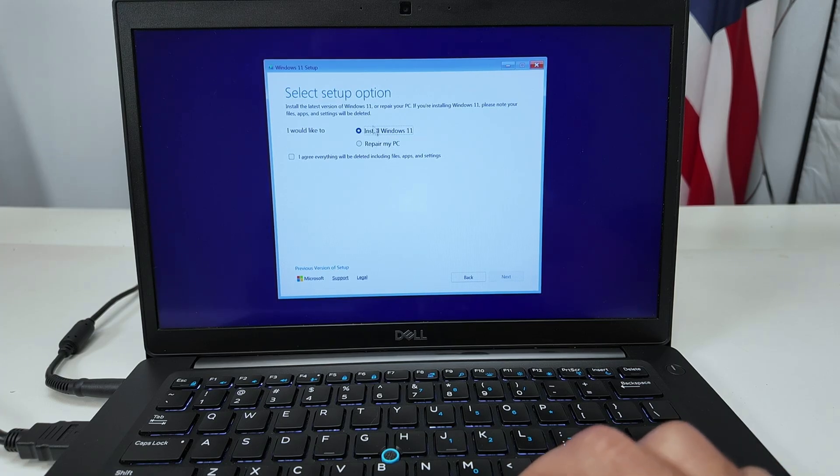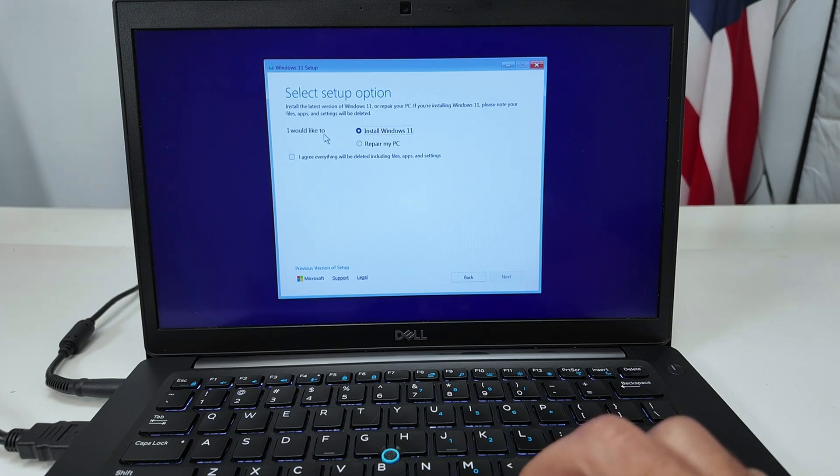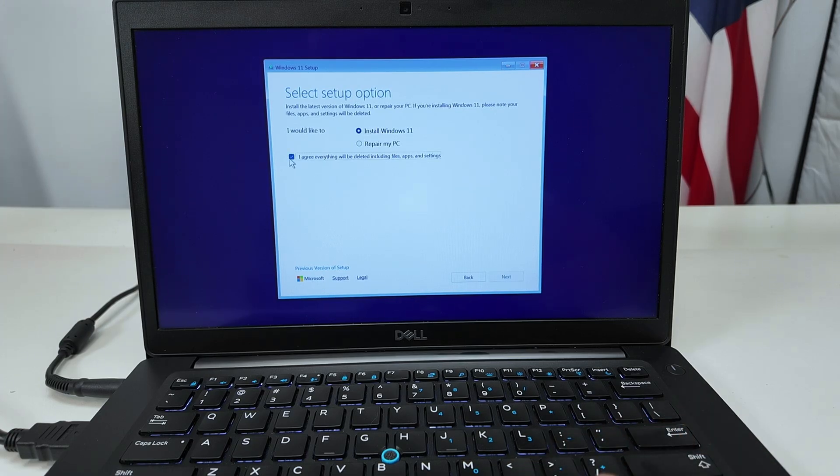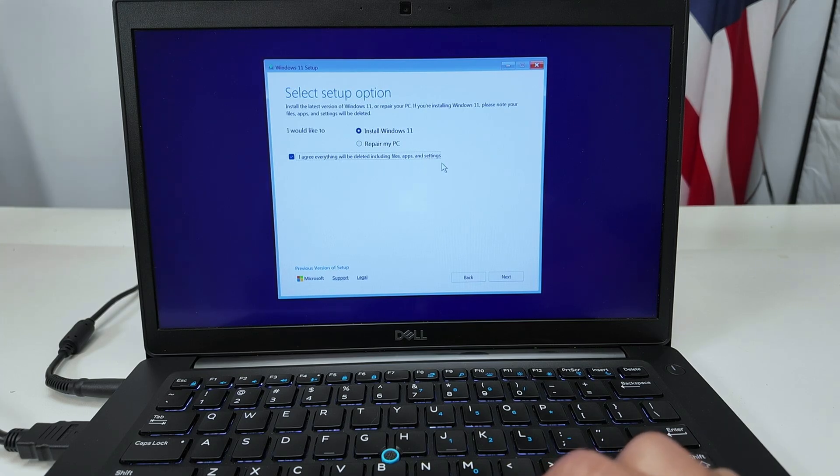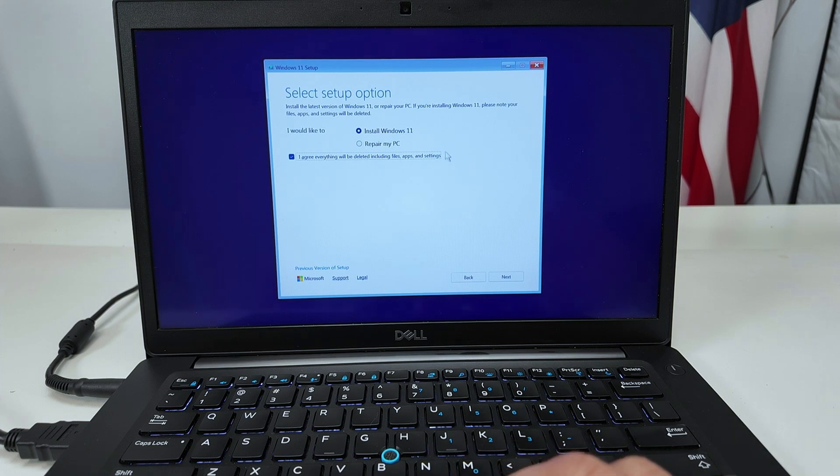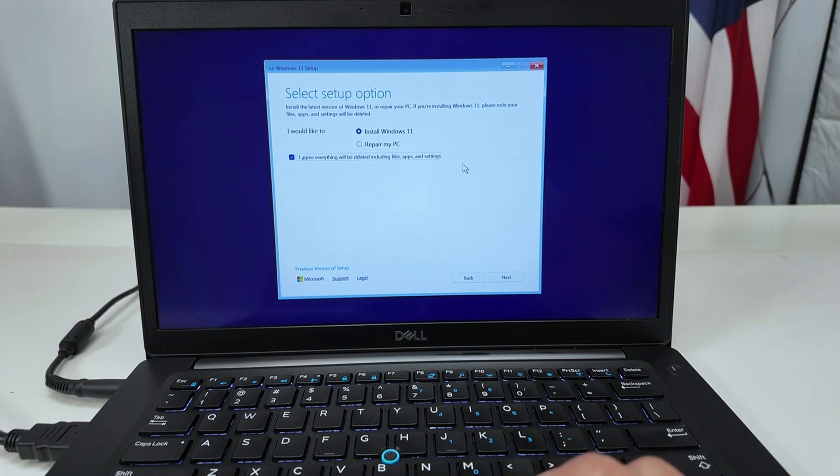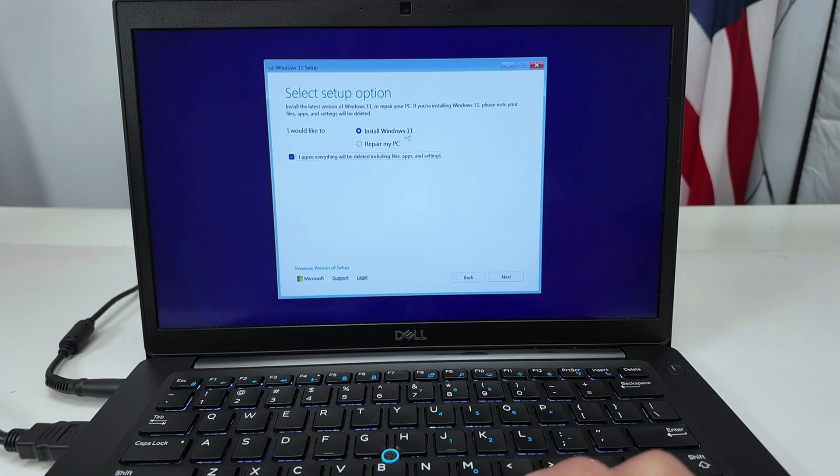And here you got to choose if you'd like to install Windows 11 or repair your PC. If you're installing Windows again, see there is no way to continue unless you check the box here that you agree with that everything will be deleted, including files, apps and settings. Just be careful with this. If you don't have a backup and you still need to use your files, don't use this option.